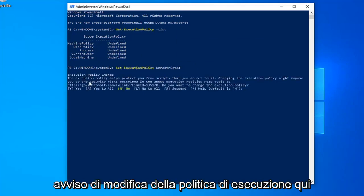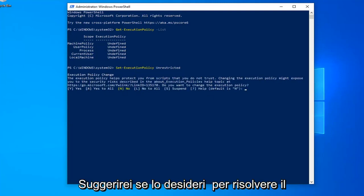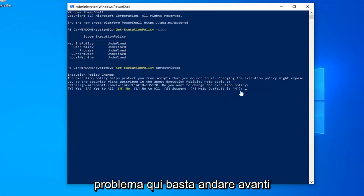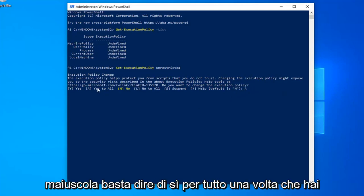You should see an execution policy change notice here. I would suggest if you want to resolve the problem here, just go ahead and type the letter A. I'm going to type the letter A, which is capital letter, just say yes for all.